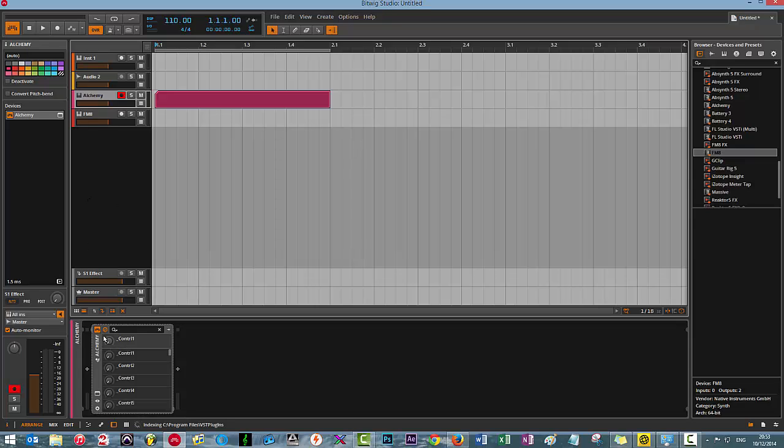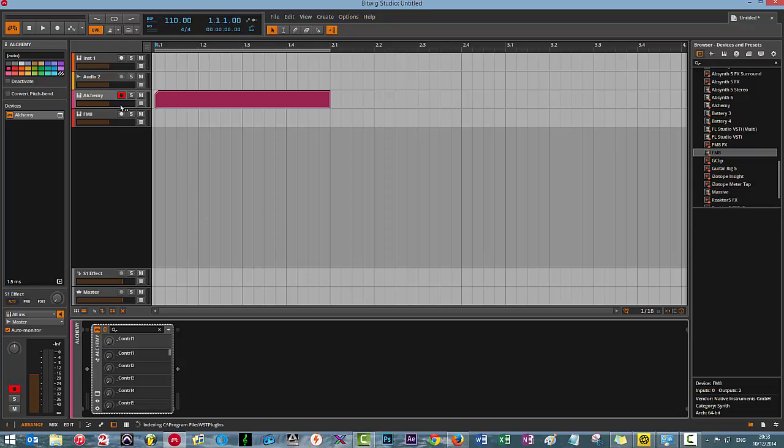Come down here, stop clicking around, still not sure what's going on. Really not sure what's going on right now.